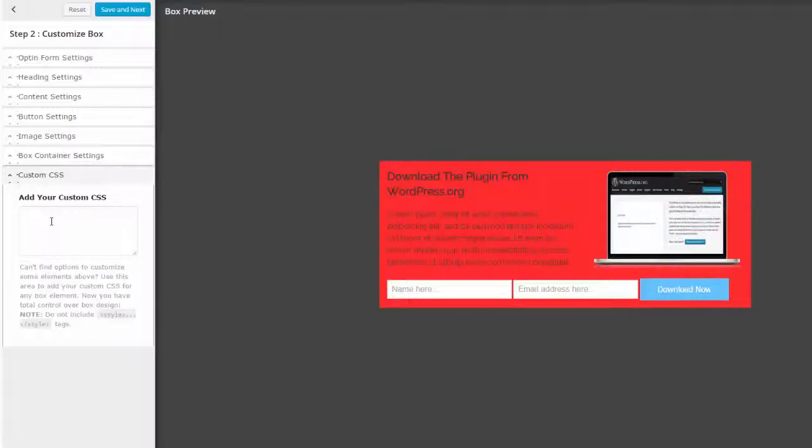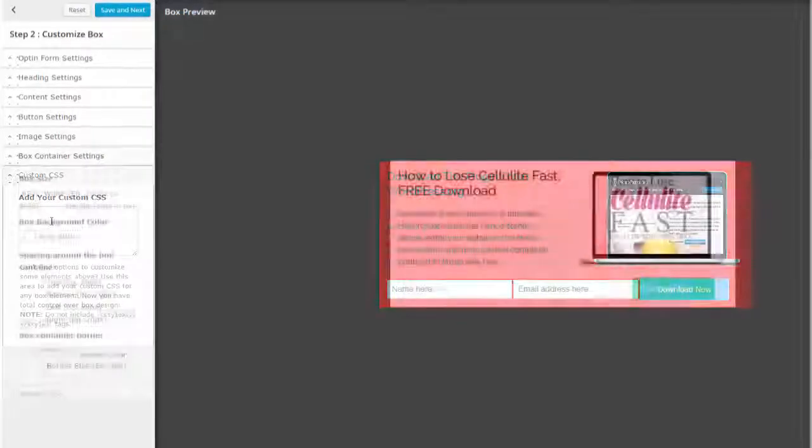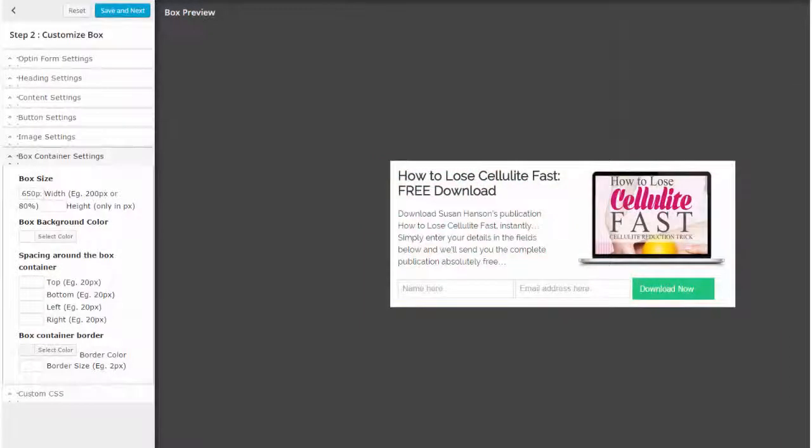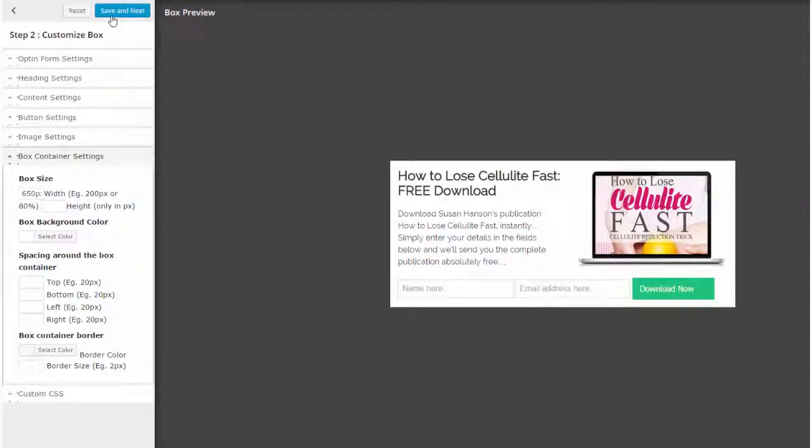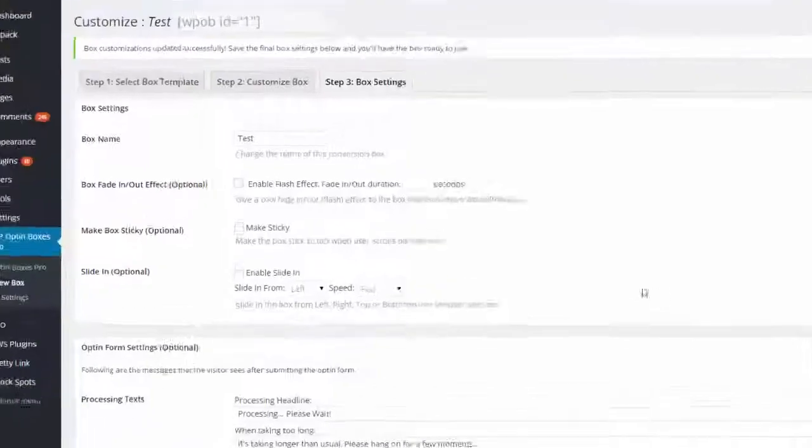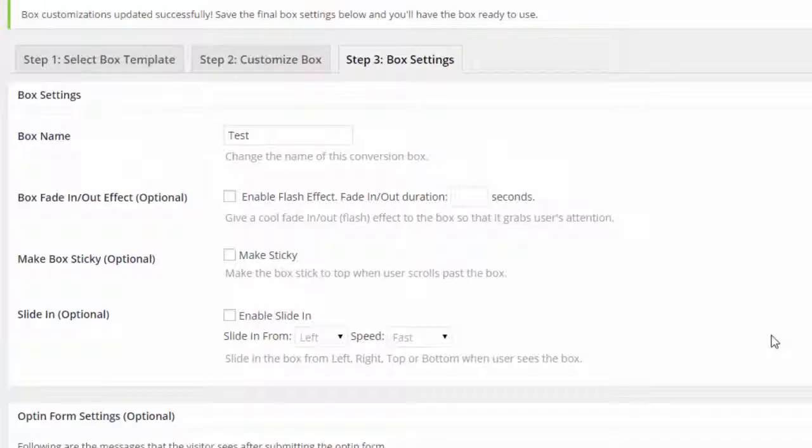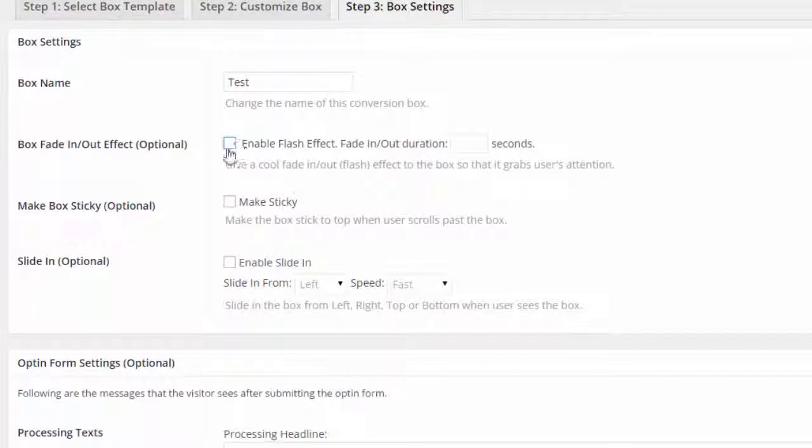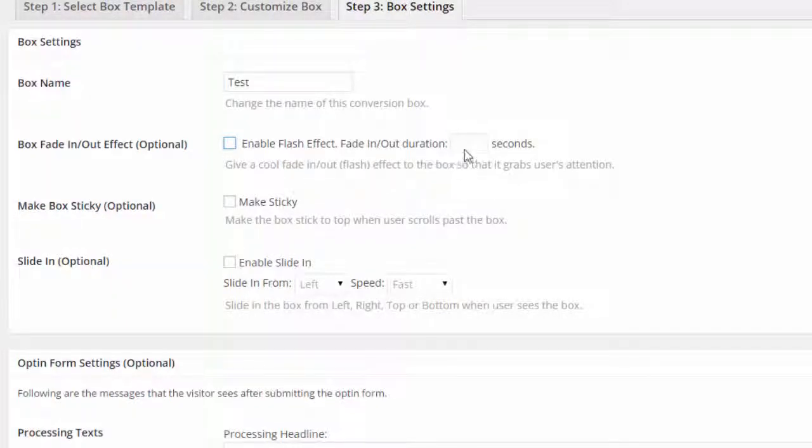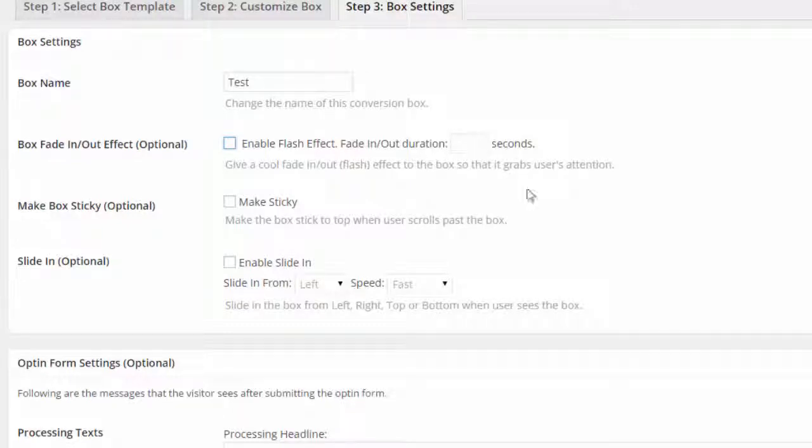Each and every one of the templates can be customized to suit your particular needs and it's all very very easy to do. So once you've edited your box as I've done here, you can see I've made a few changes up here, click save and next. Now step three is pretty much self-explanatory. You can see here you can use flash effects so you can fade in and you can determine how quick it's going to fade in and fade out again. Make sticky, slide in from side - so you can choose from left or right and the speed of it.